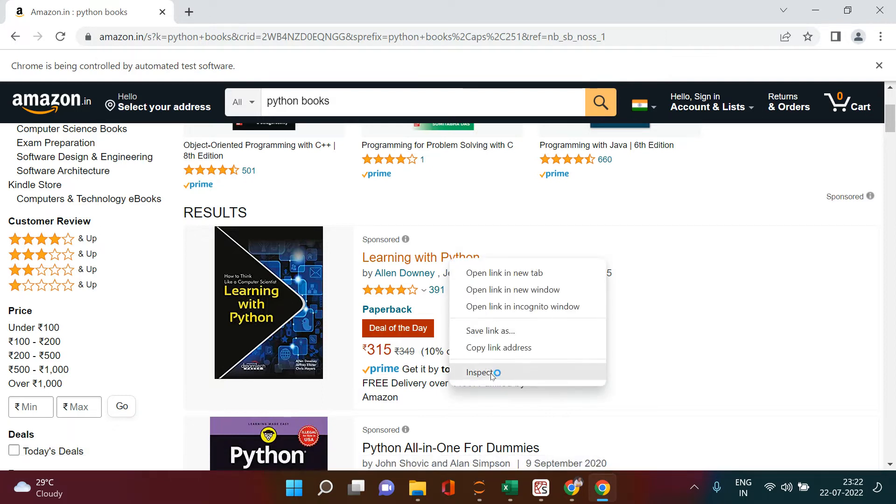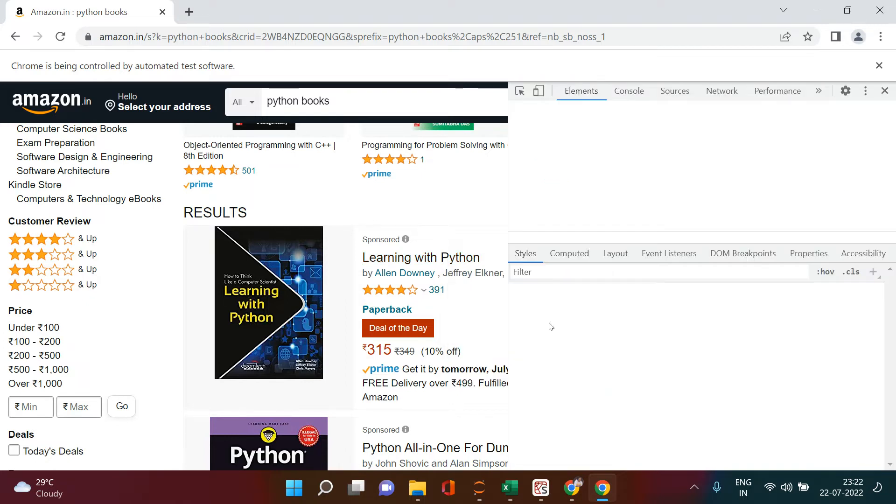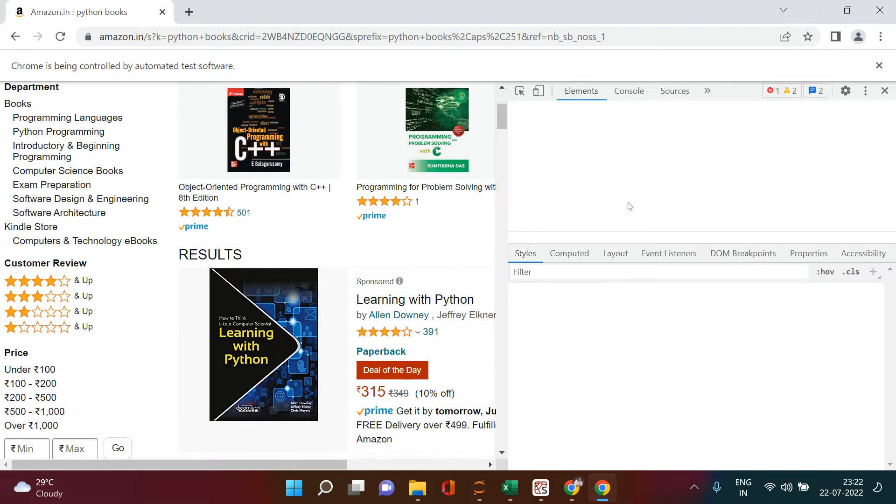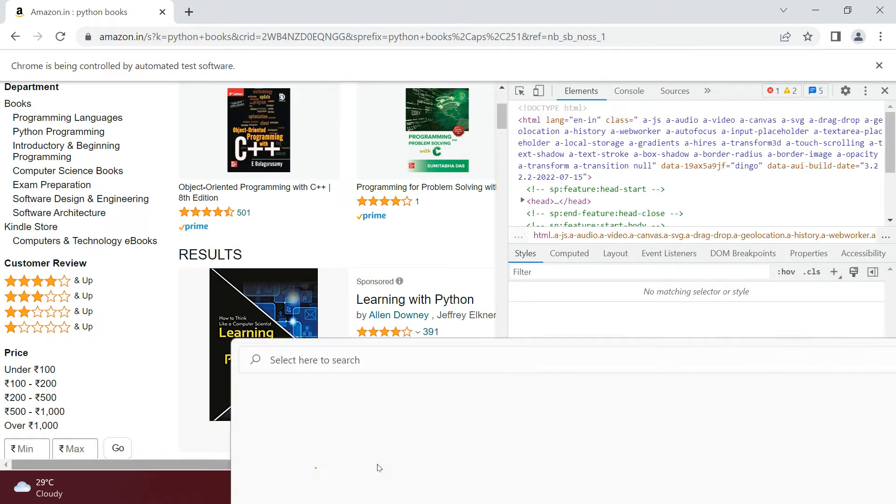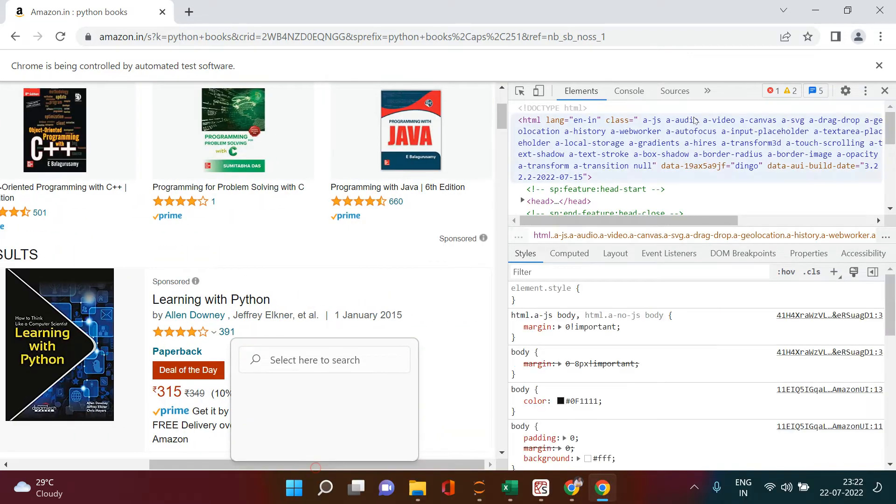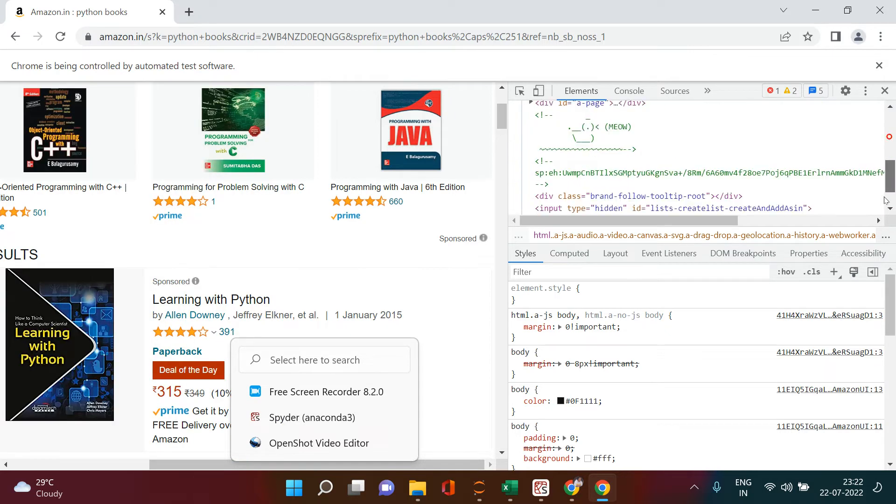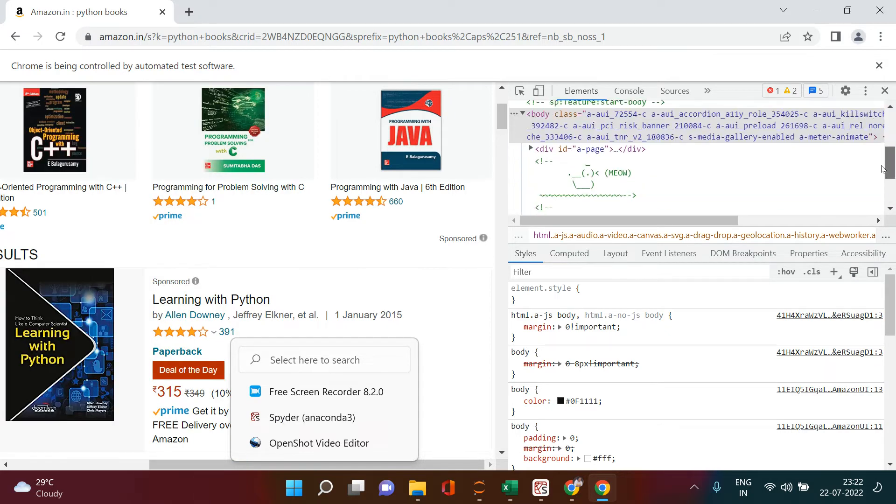For that you just need to right-click on the item which you want to fetch. So here I want to fetch the book name. I right-clicked on that and then click on inspect. When you click on this, it's going to open a Docker window for you. Let me adjust this window a little bit.